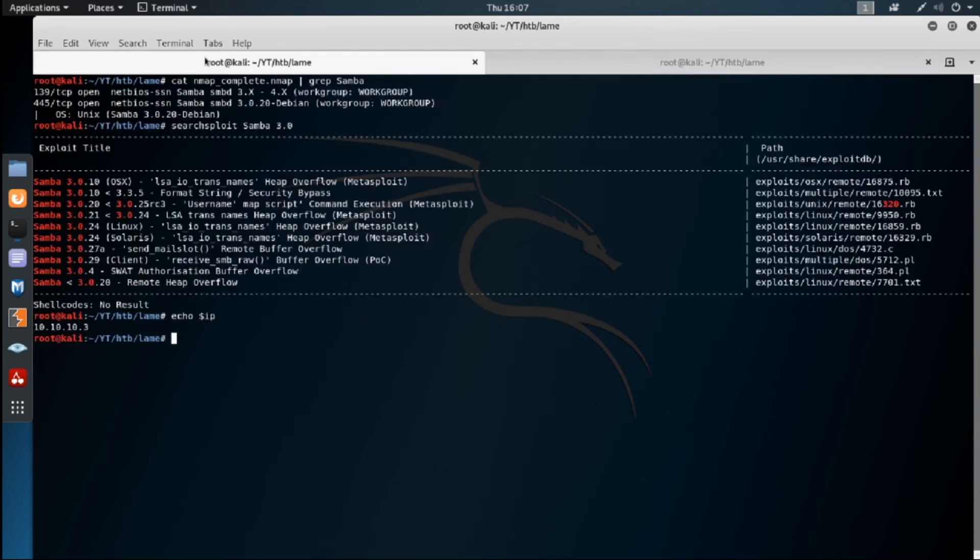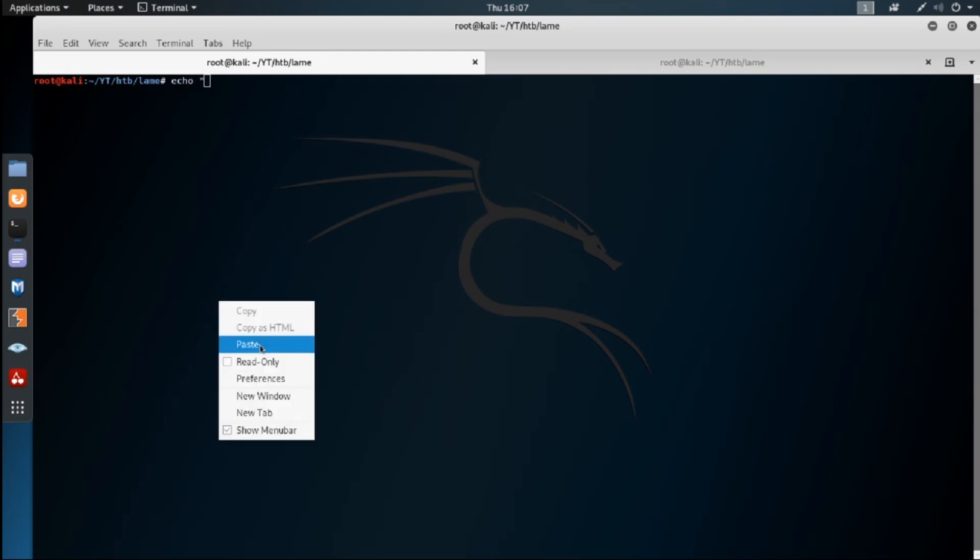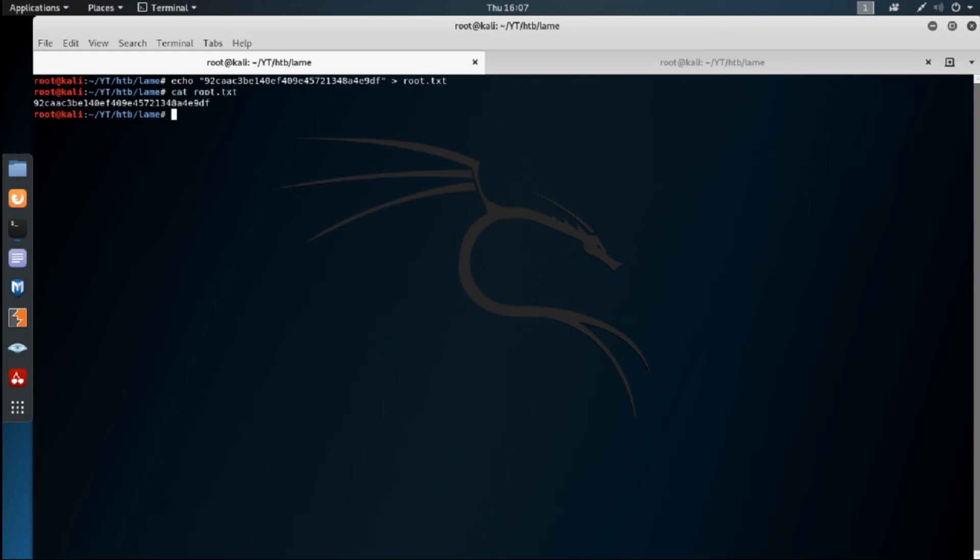So we're going to go back. Nano. Well, we'll just echo it. Echo this to root.txt. And it is as easy as that. So cat root.txt. So for hack the box, I've already done this box. If you were doing this for a competition or something like that, you would then put this cryptographic key, this flag in the submission site on hack the box or whatever other competition that you're doing.